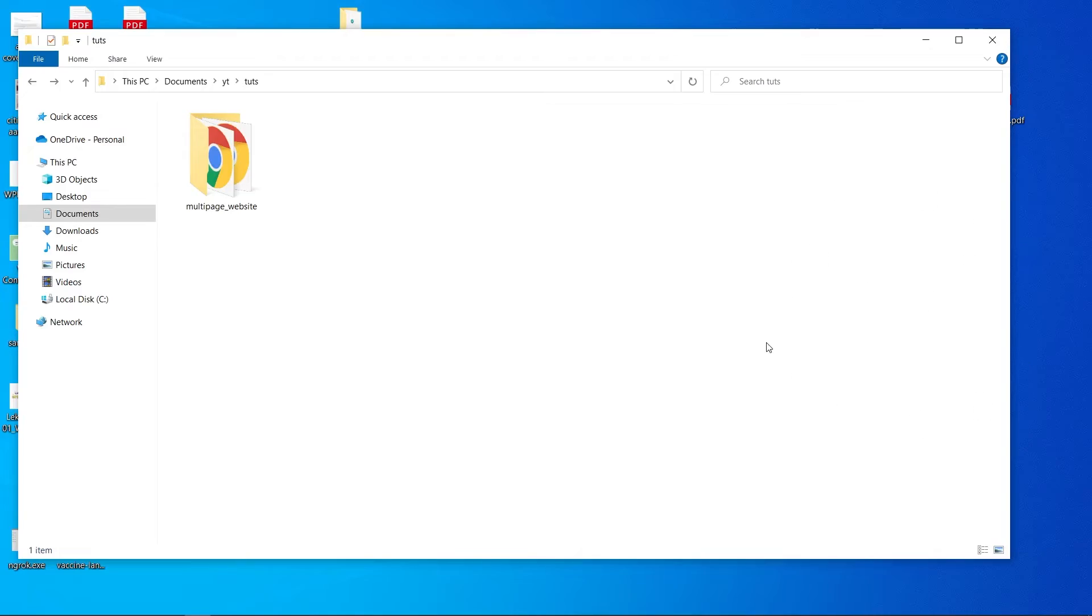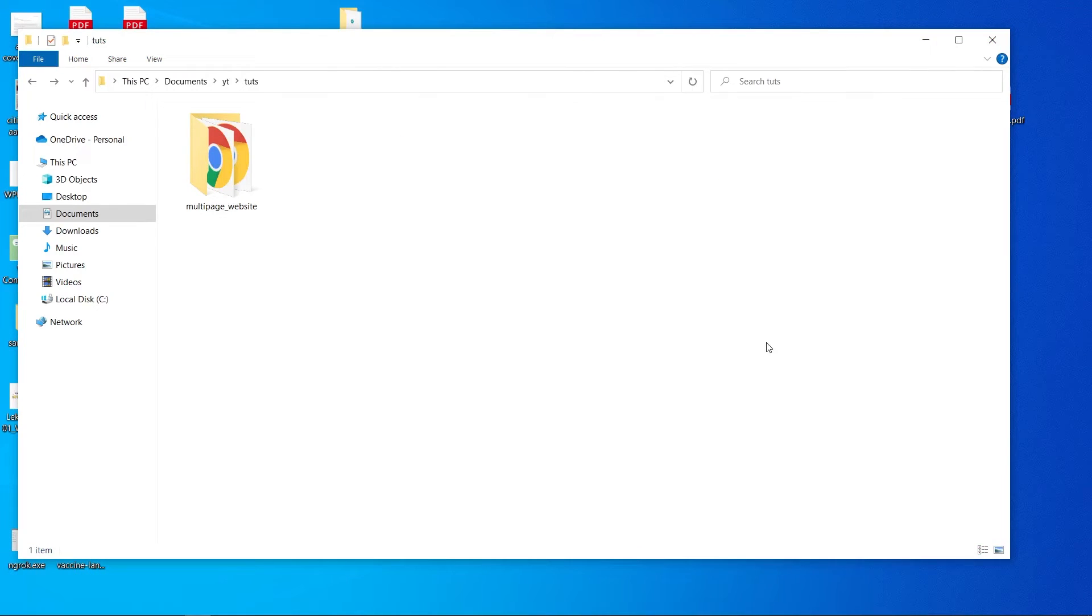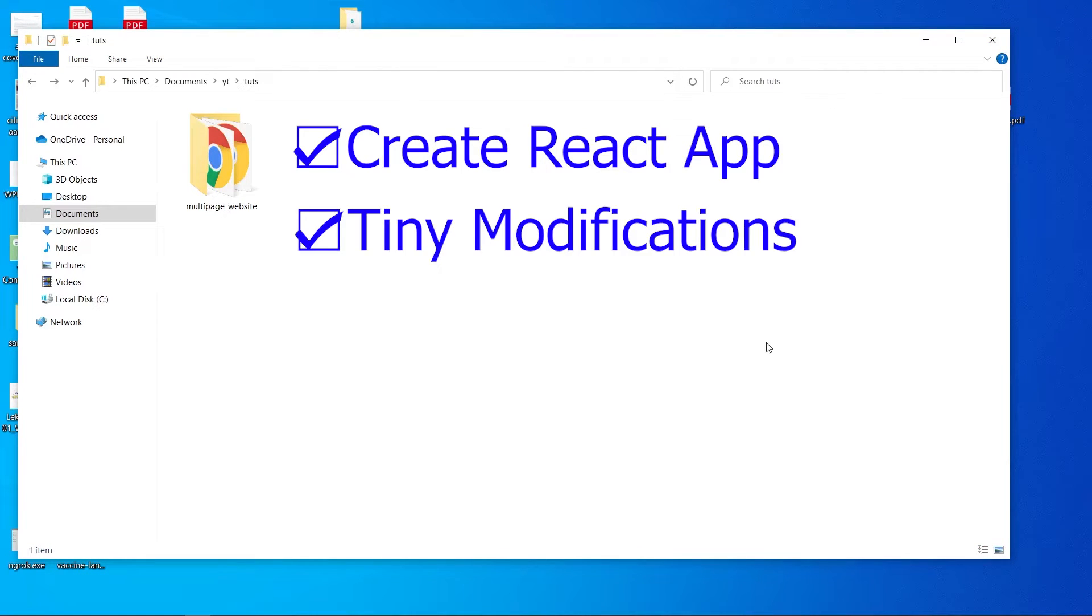Hey, it's been a long time and today we're gonna deploy our React app using Vercel. First of all, we will be creating our React app, then we're gonna do some tiny modifications on that, and then we're gonna be creating our Git repository for that.